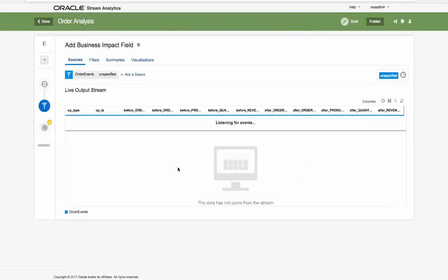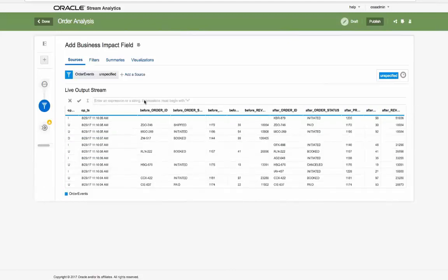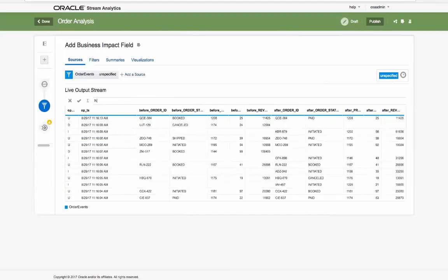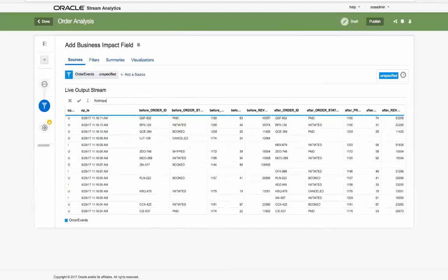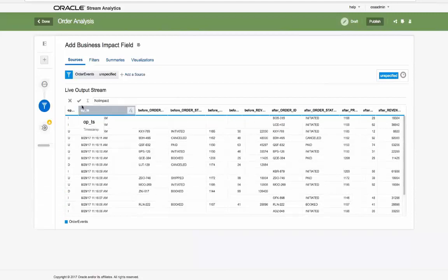We will set a new business impact value and we will use expression builder to create this new column in our live output stream with a default value of no impact.